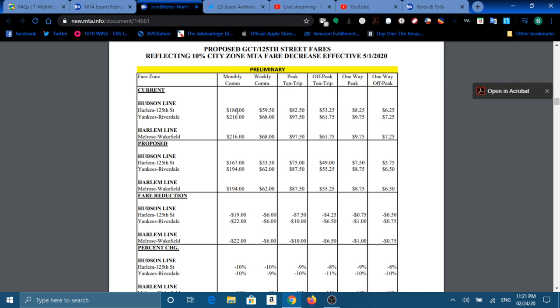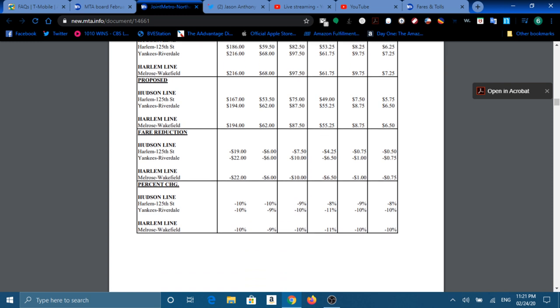Along the Hudson Line, between Yankees East 153rd Street and Riverdale will be $6.50 off-peak. And on peak it will be $8.75. If you do it between Melrose and Wakefield, it will be the same price: $6.50, $8.75. And the percentage is between 8 and 10%. So there's not that much difference.